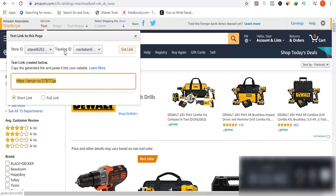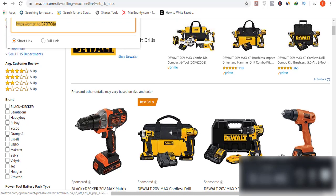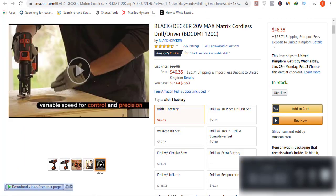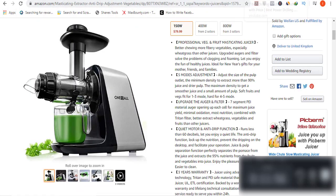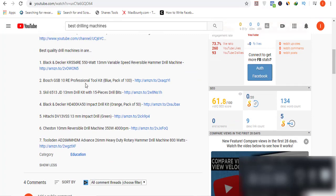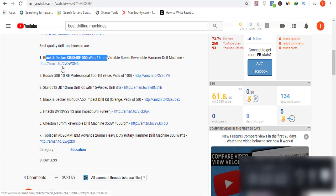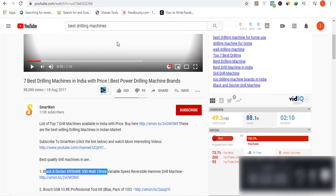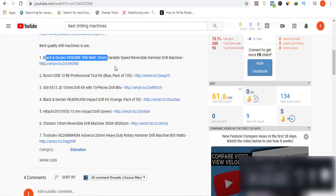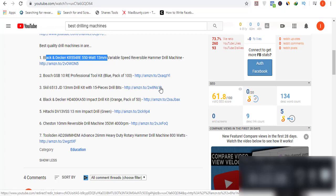Get your affiliate link from the Amazon Associates 'Get Links — Text' section. Click on 'Text,' copy the link for the product you want to promote, and paste it into your video description. For example, if you have compiled seven drilling machines, write each product name, its specs, and its affiliate link. If a viewer likes a particular product — say the third drilling machine — they go to the description, click that link, buy the product, and you earn affiliate commission.